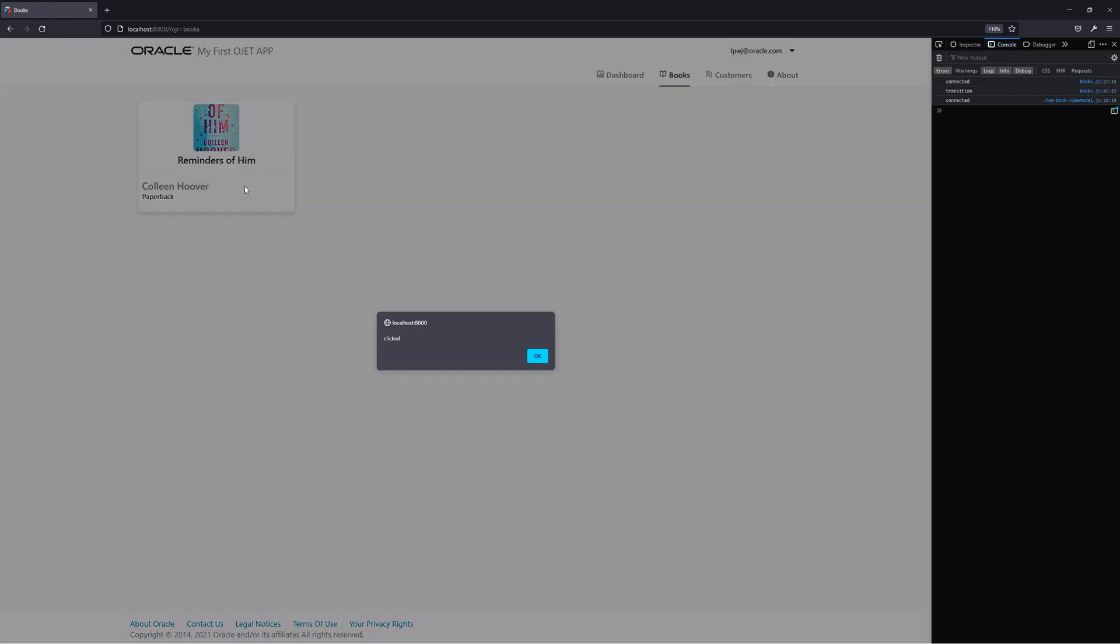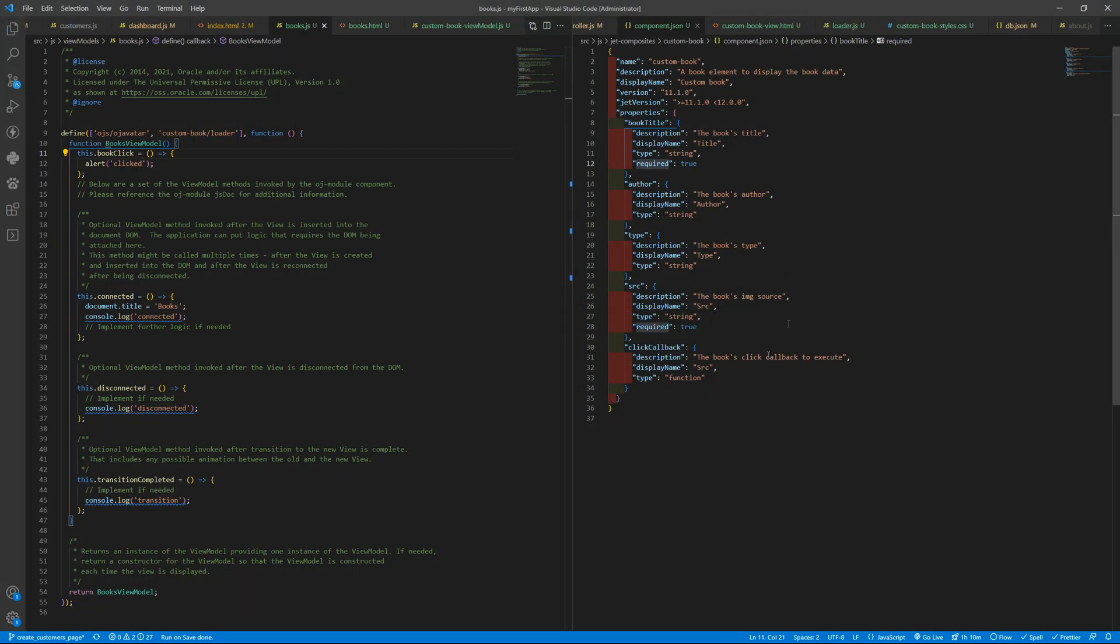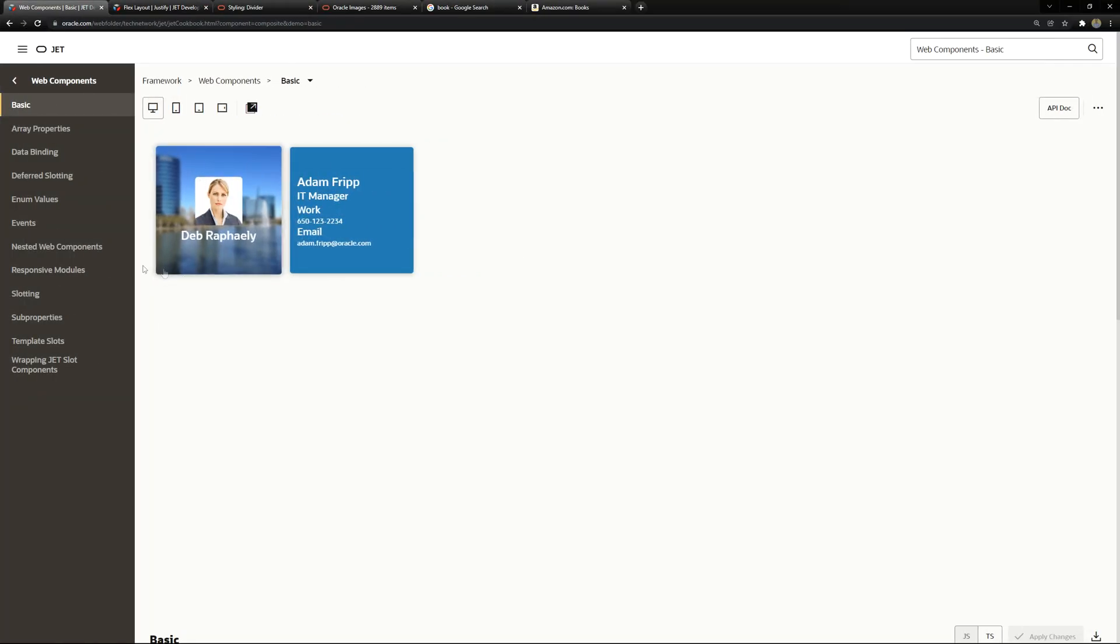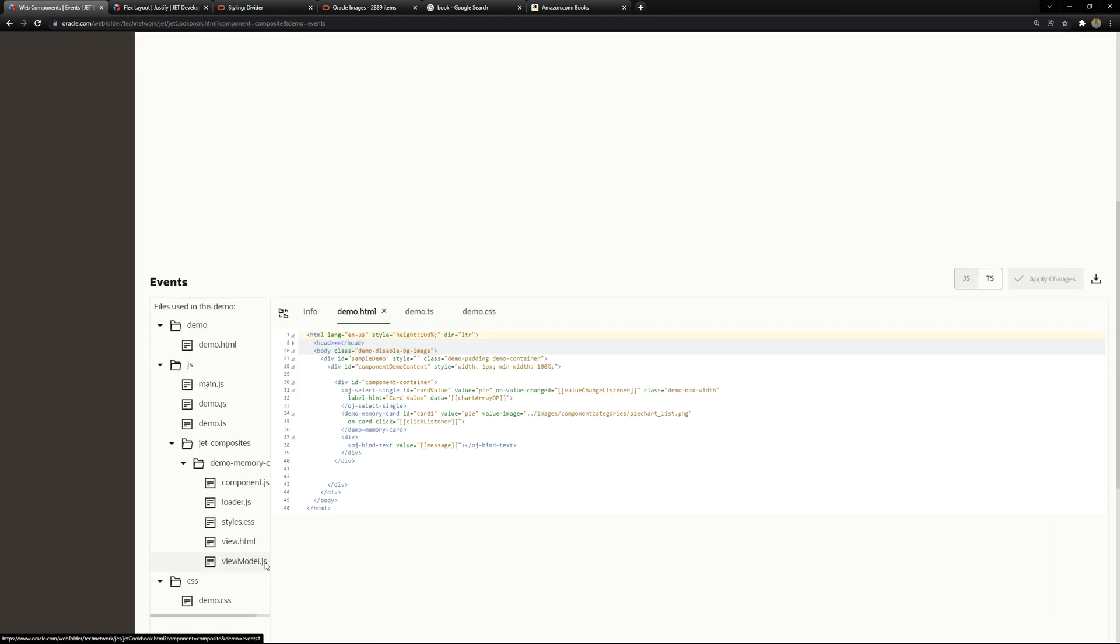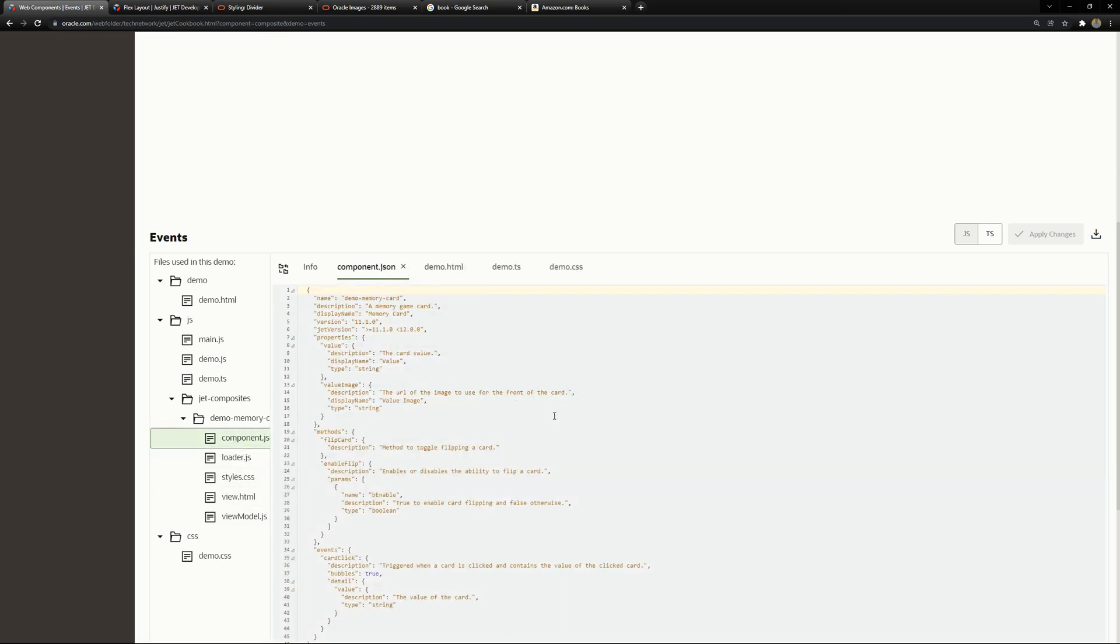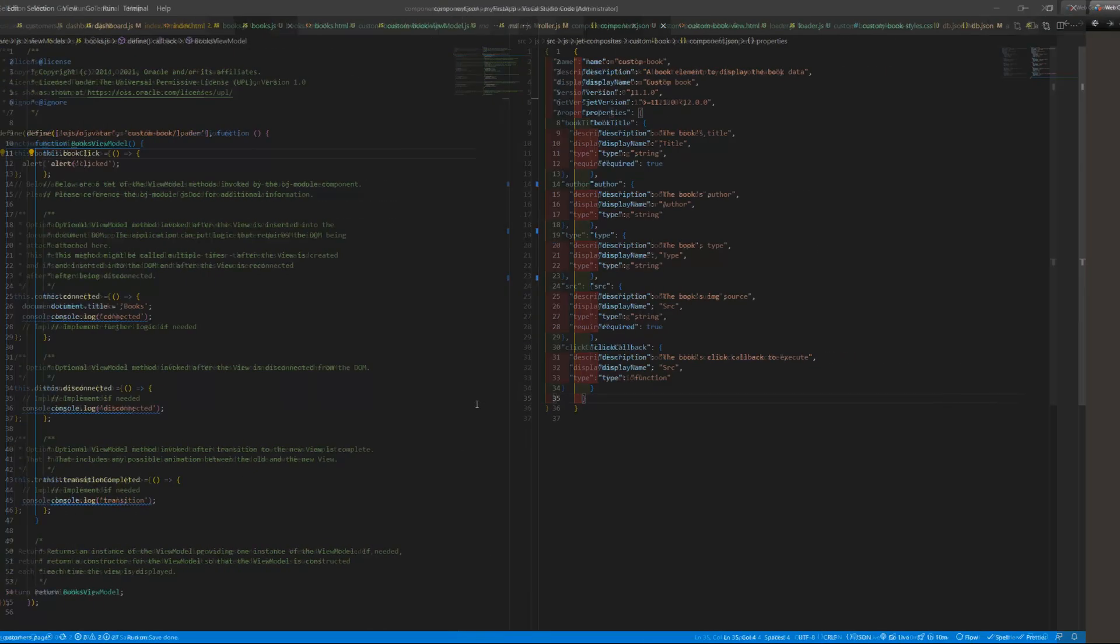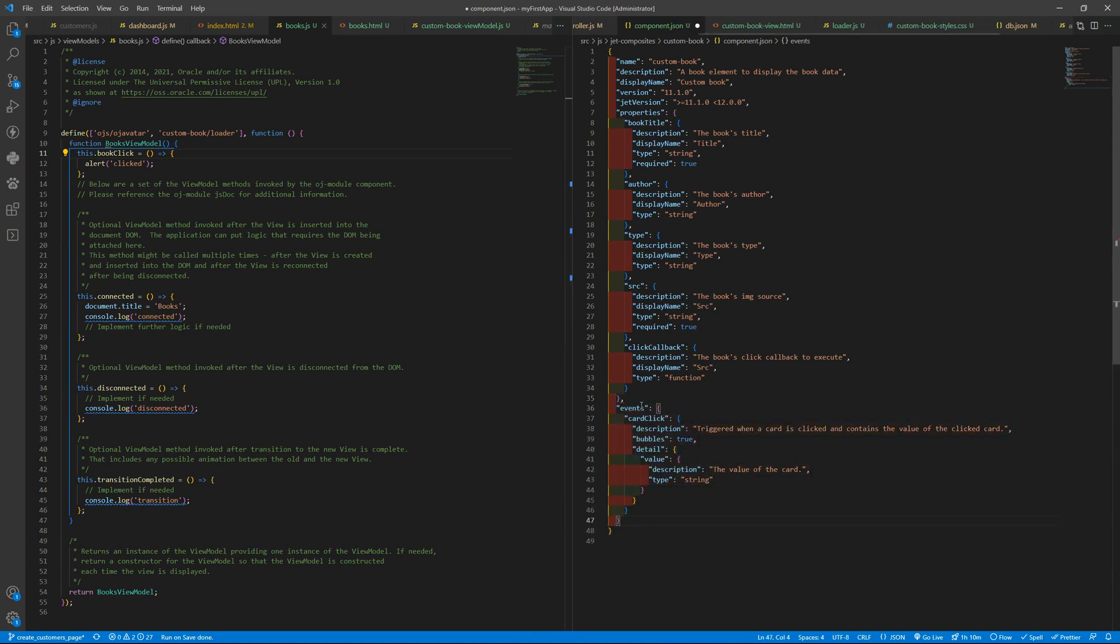So when I press here, 'clicked.' I can send callbacks. We can also have methods and events. You can see examples here, the event section. We can see the components JSON - we have this event, the card click that will have some detail. Let's grab this example and put that here after properties.